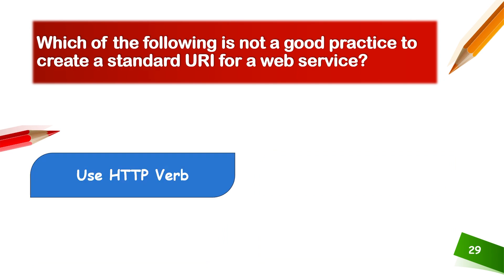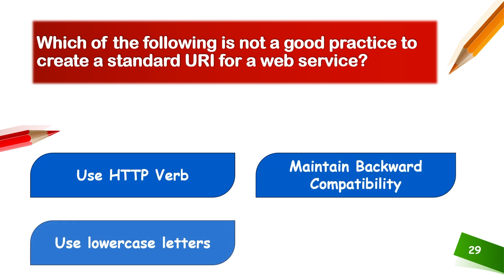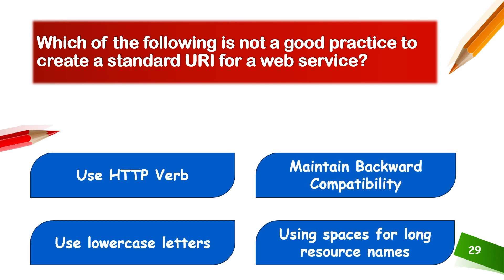Which of the following is not a good practice to create a standard URL for a web service? Use HTTP verb, maintain backward compatibility, use lowercase letters, or using space for long resource names.